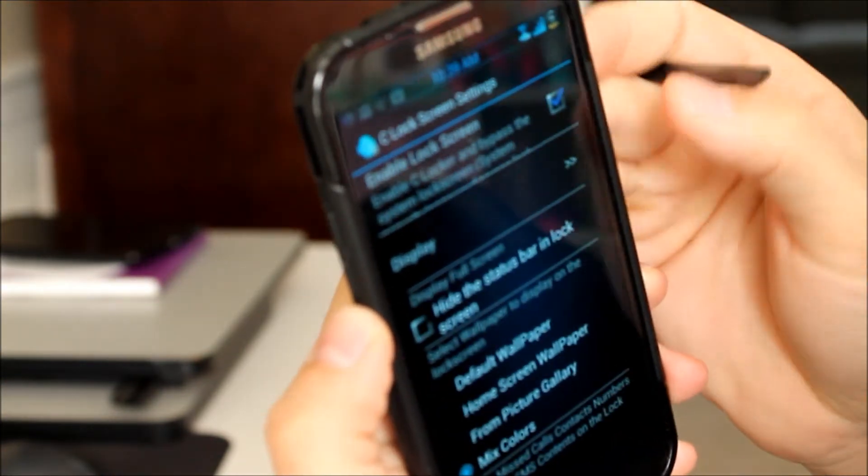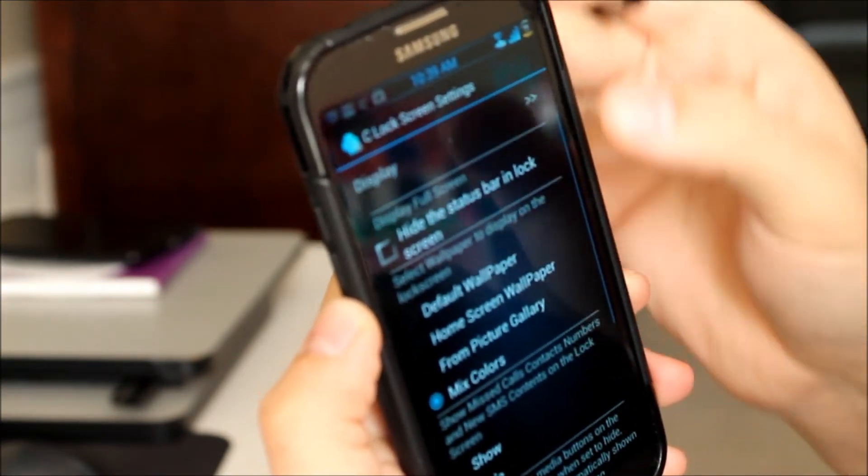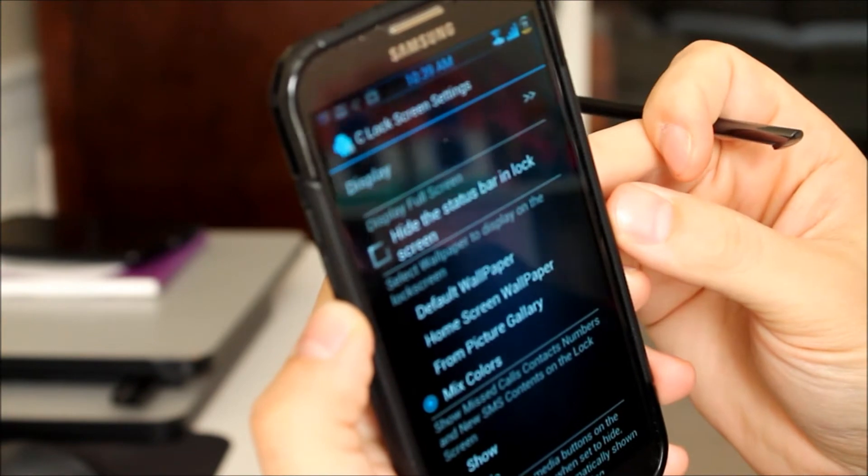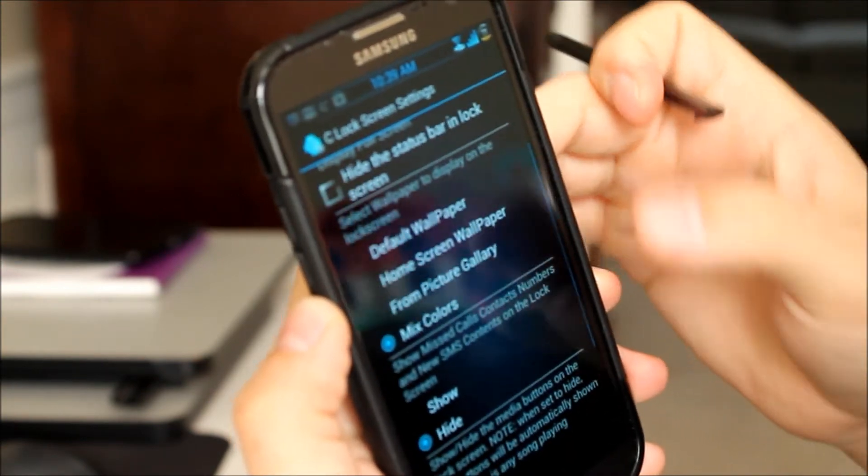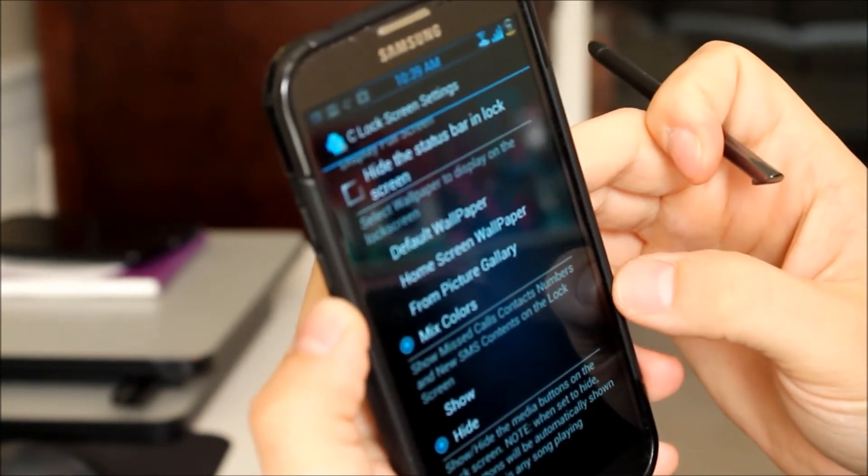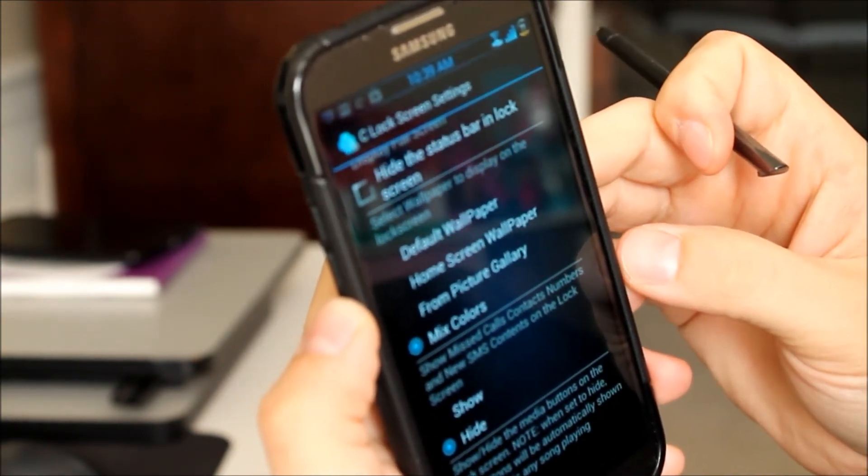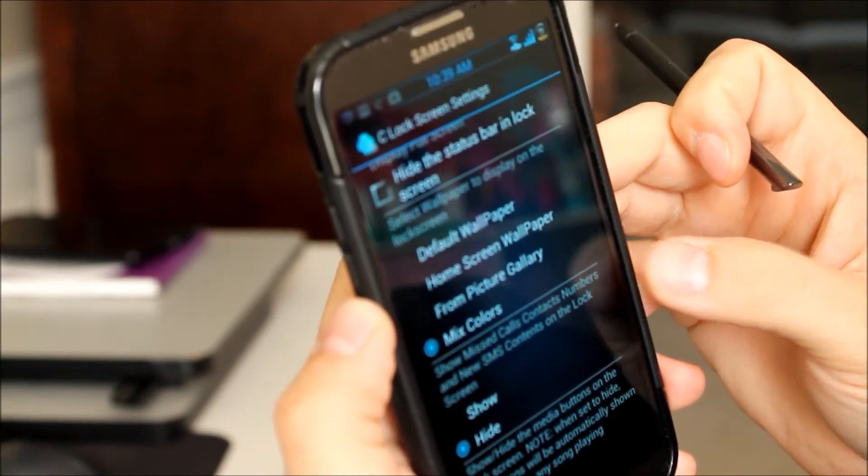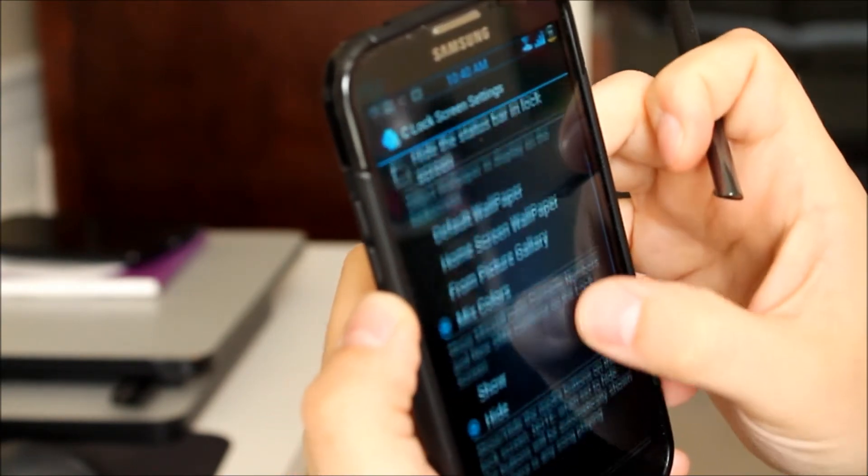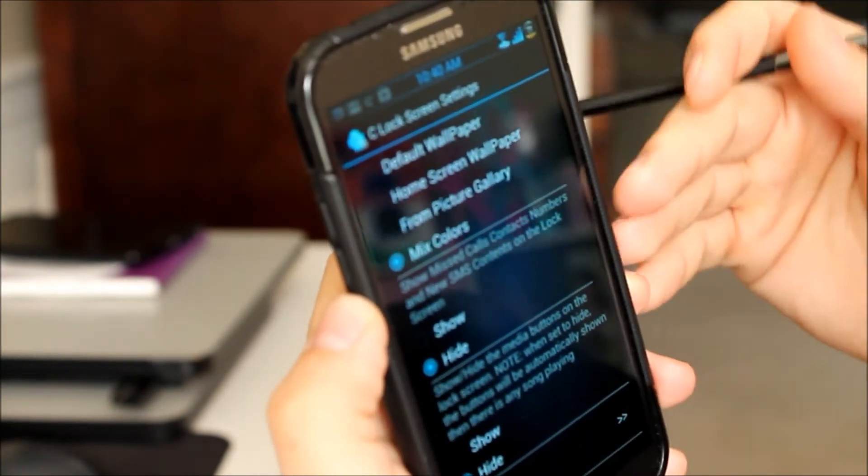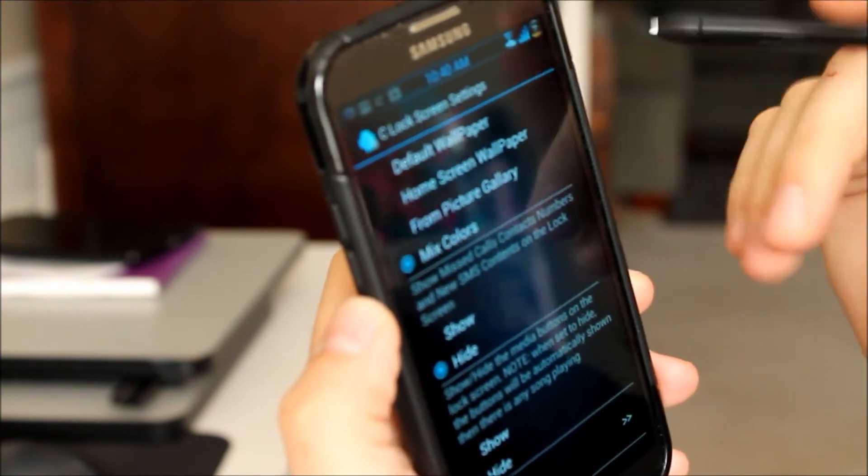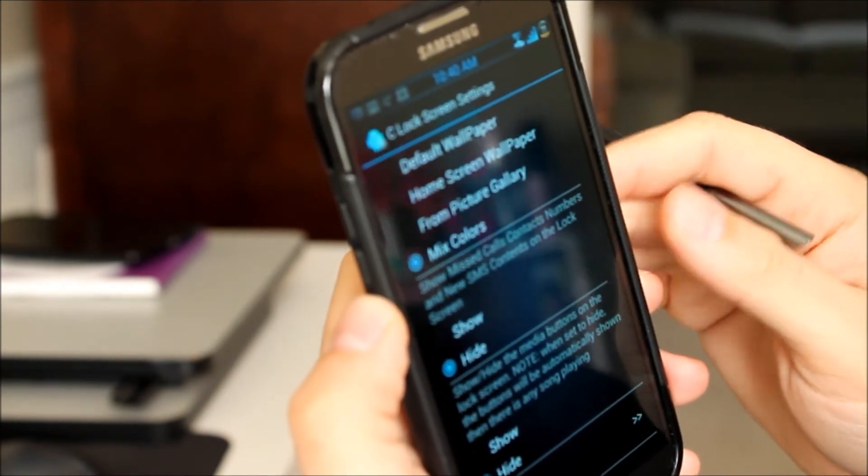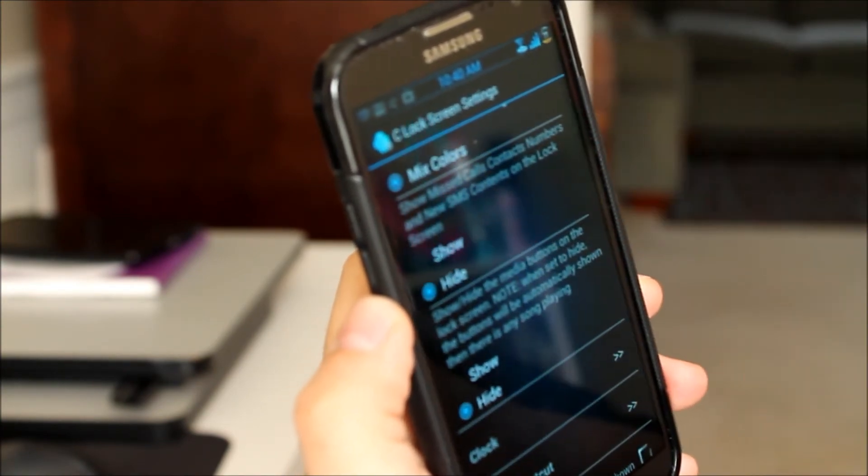Then you have display. Here you can change the wallpaper. You can hide that status bar like I was saying but change the wallpaper. You can pick one of the default wallpapers or choose one from your gallery. You can also choose just a mixture of colors like I was using. And you can go in and pick and choose those.